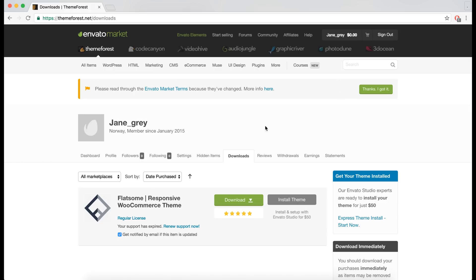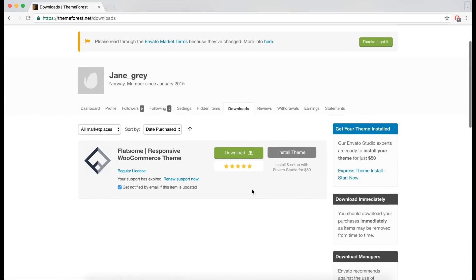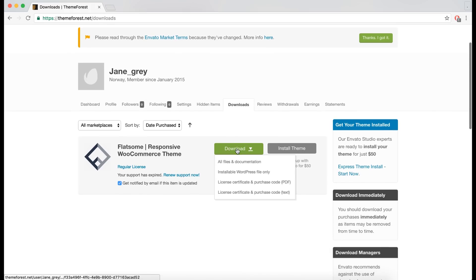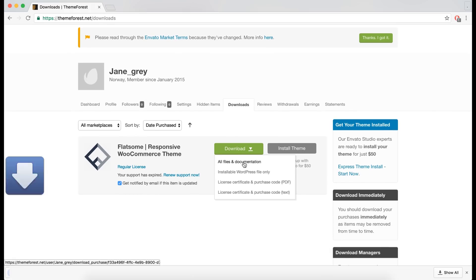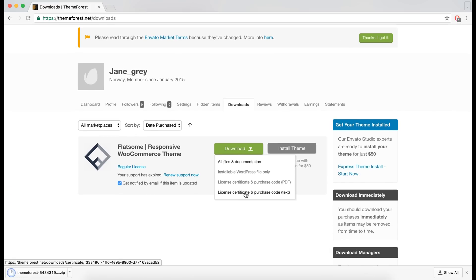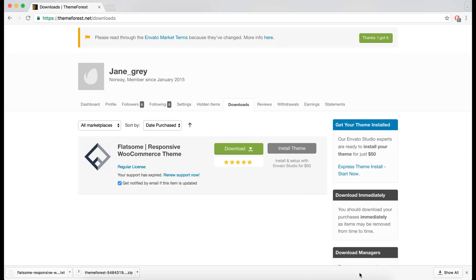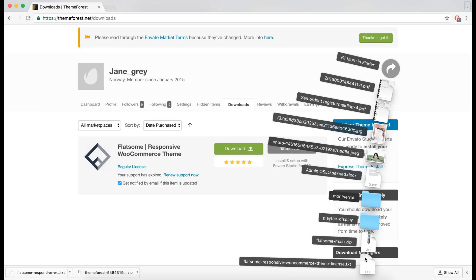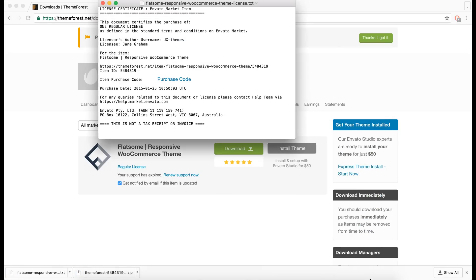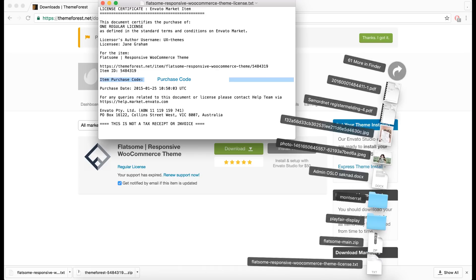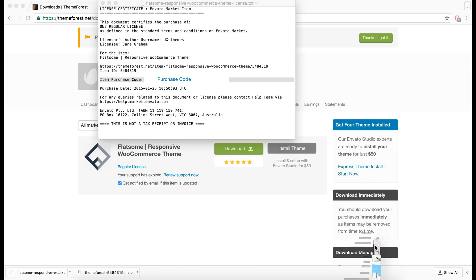Go to your downloads and click the download button to download all files, documentation, and a license file — the two files you'll need to install the theme. Then open the license file that has the purchase code in it, and extract the zip file.